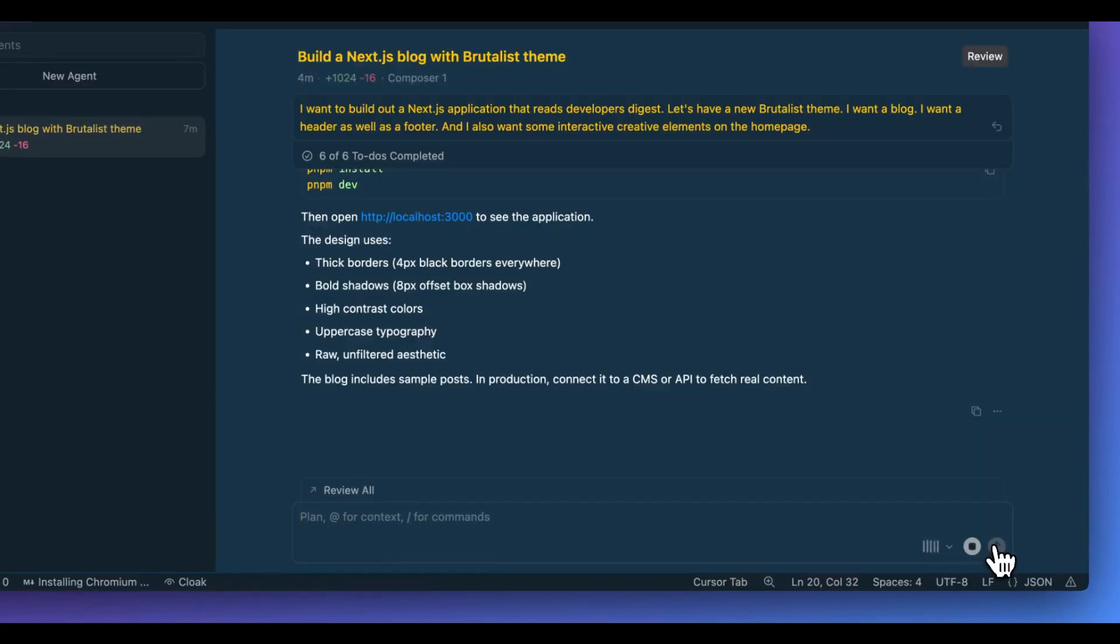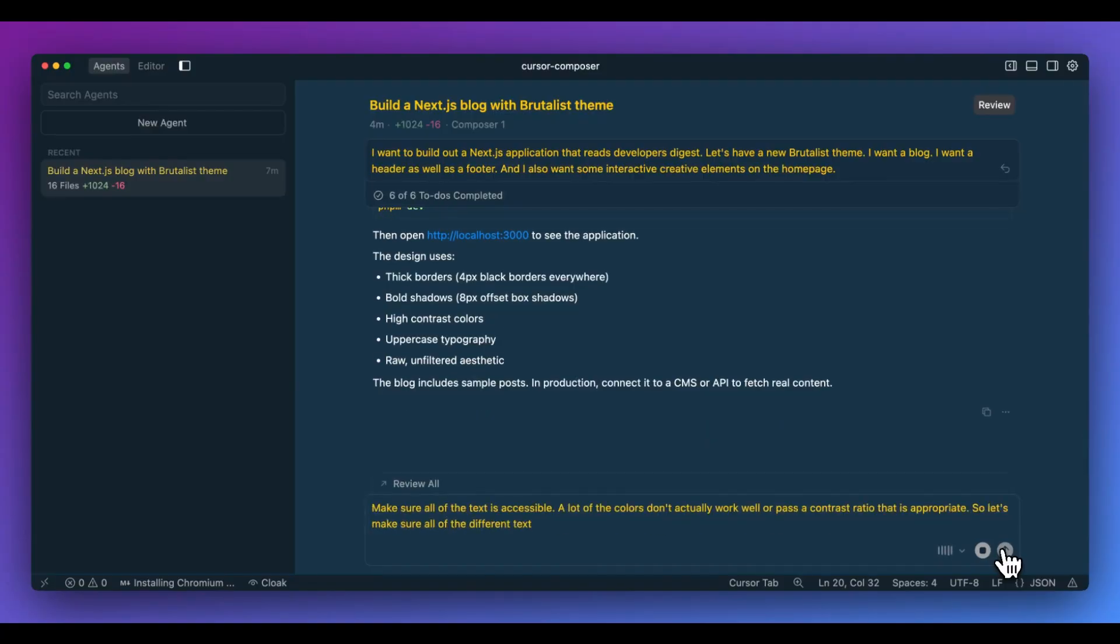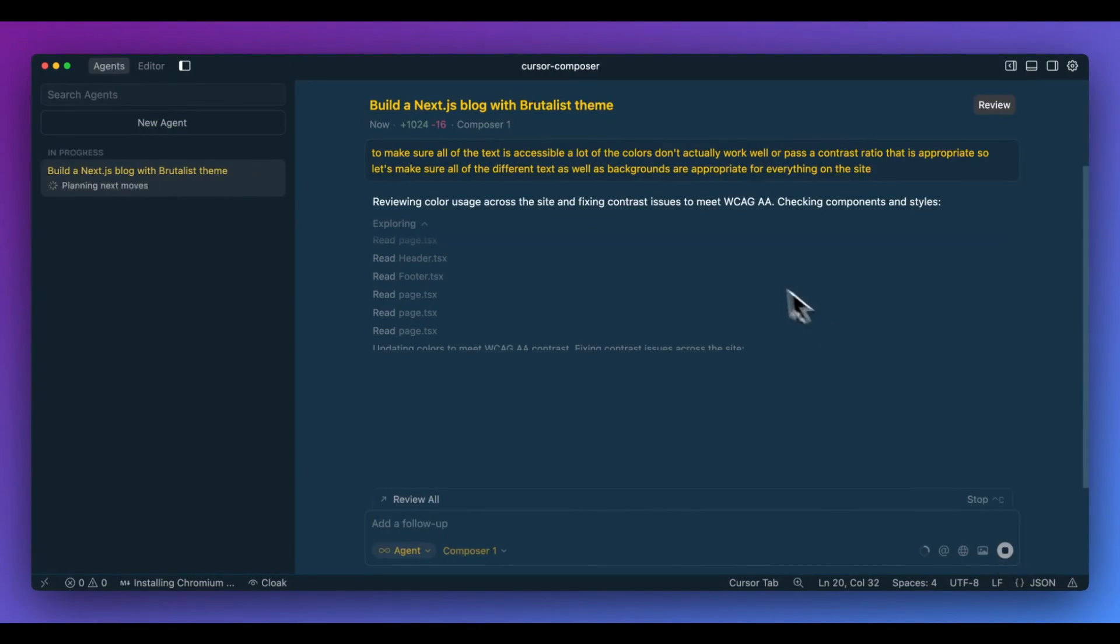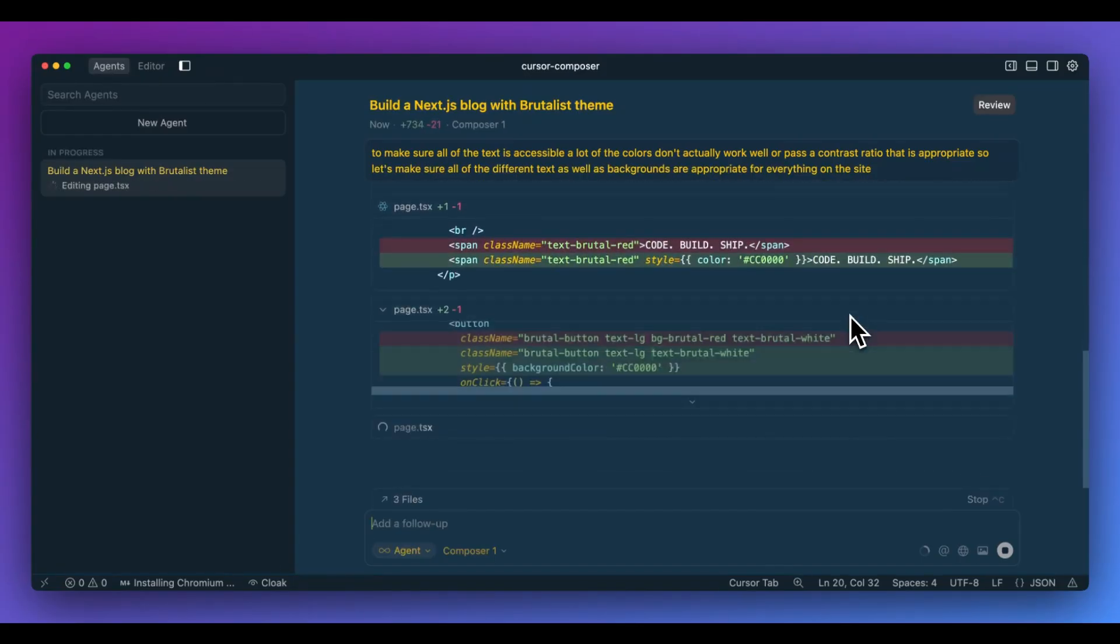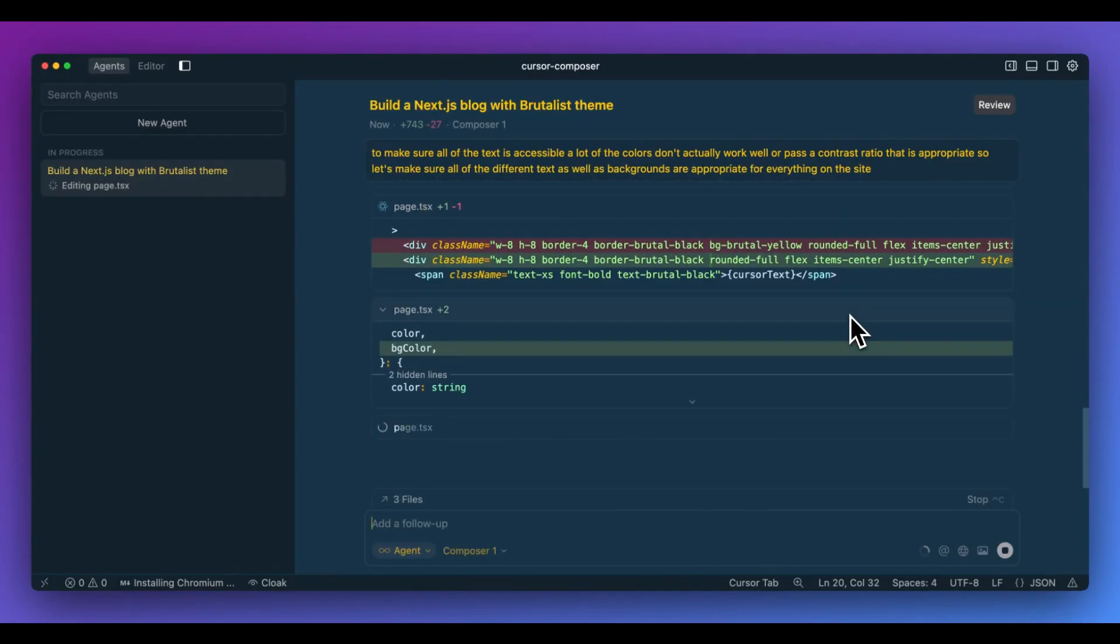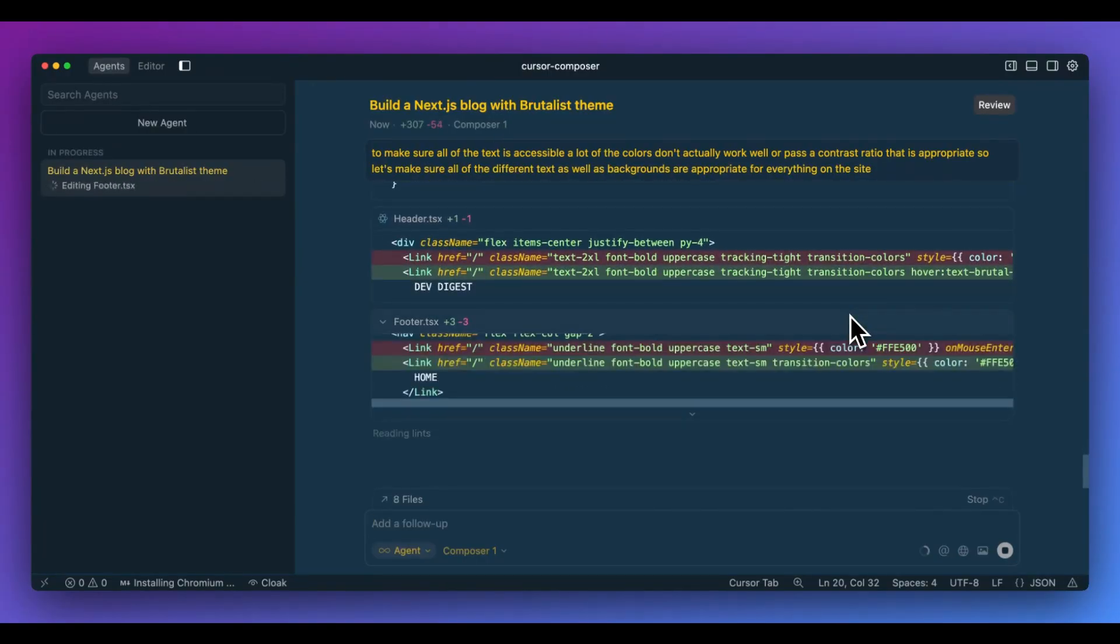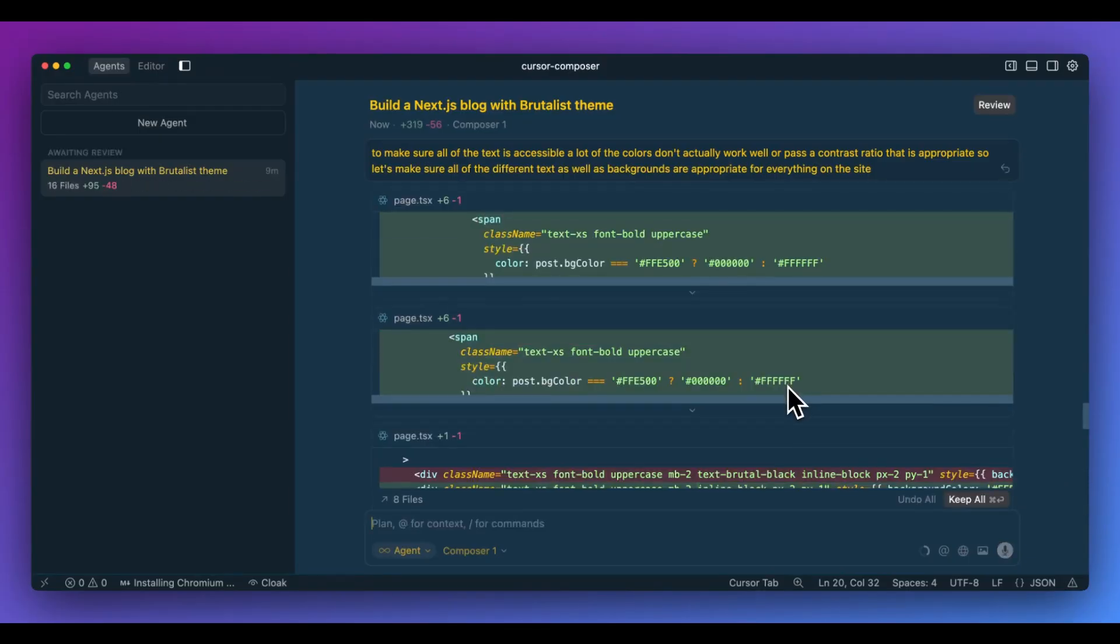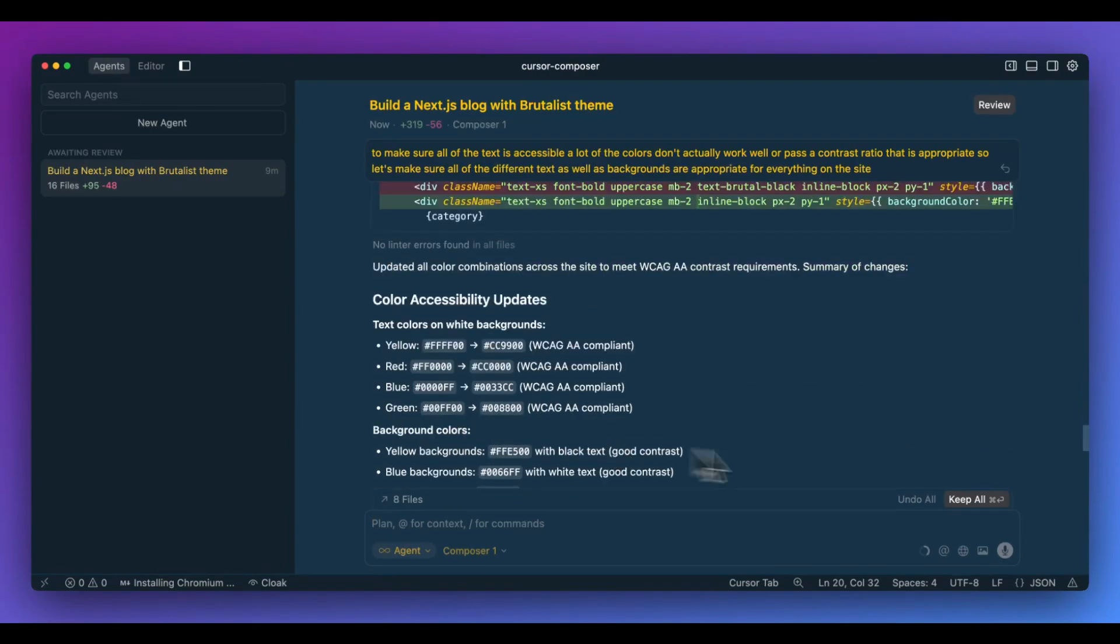I want to make sure all of the text is accessible. A lot of the colors don't actually work well or pass a contrast ratio that is appropriate. So let's make sure all of the different text as well as backgrounds are appropriate for everything on the site. So I'm going to go ahead and send this in. It's planning the next moves. It's reading through the different files and it's creating the next steps within here. We see that it's going to update the colors to meet the accessibility standards. And through here, we see all of the different edits. It's just flying through. In terms of the actual UI, it's very impressive how fast it is. But in terms of the actual speed, it's actually moving so fast that I can't actually really see that well, all of the different edits that it's making. While it is very impressive, I'm not sure that it necessarily is the best interface for actually having all of these changes.